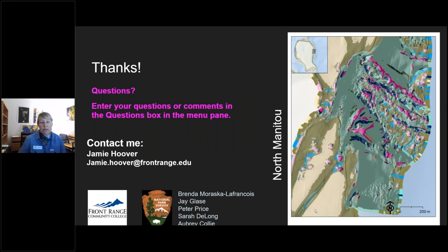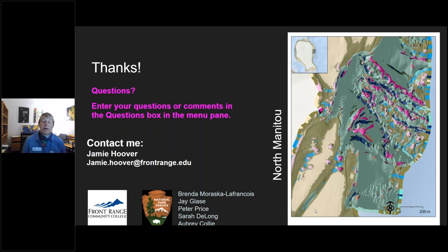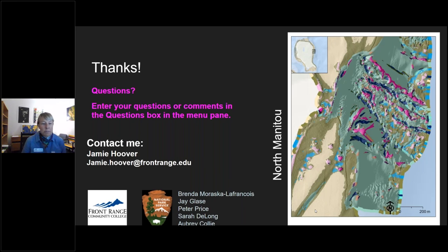That's all I have. Here is an image from North Manitou Island — it often seems forgotten in a lot of the work, but it is still there and we are mapping it. If you have any questions, pop those in the box or contact me directly. Thanks.